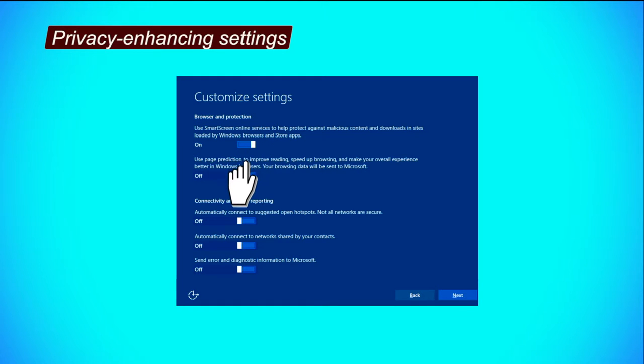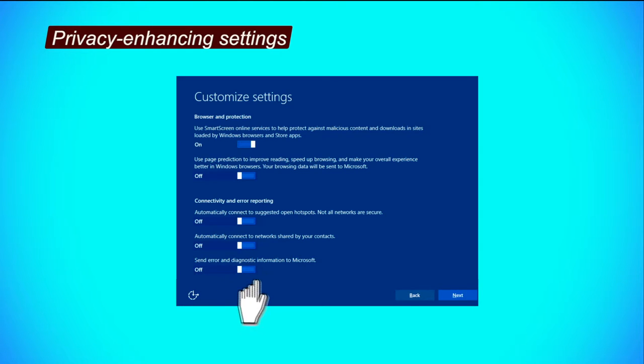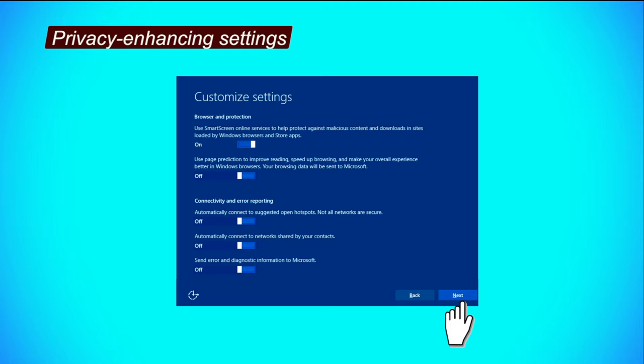For the remaining options, click on all options, click on the tab to change them to off. Step 5, click next and continue with Windows installation.